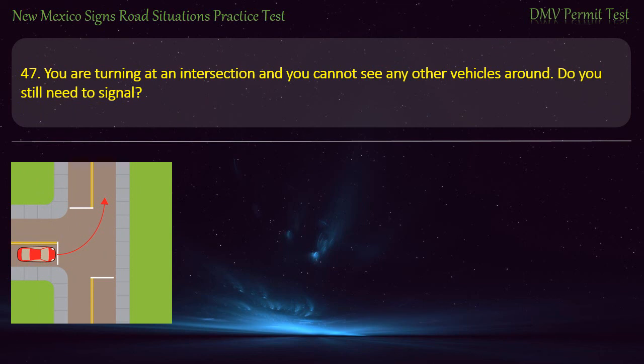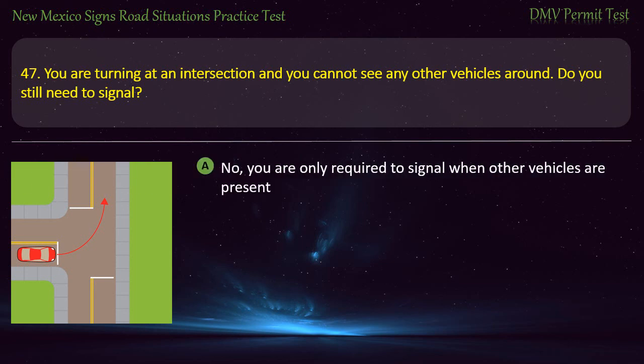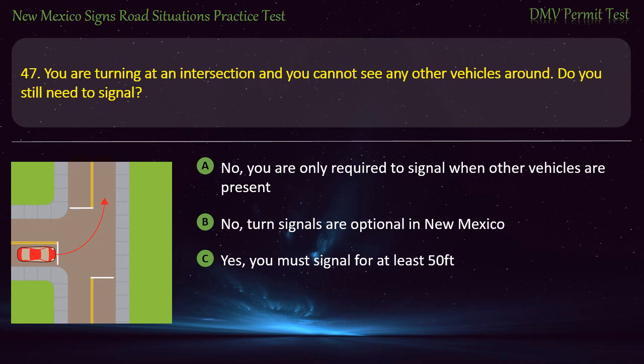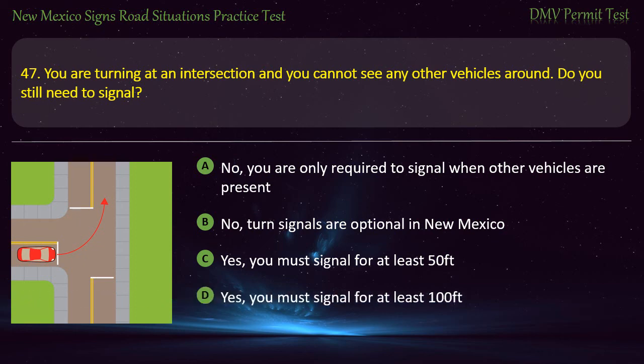Question 47. You are turning at an intersection and you cannot see any other vehicles around. Do you still need to signal? Options: No, you are only required to signal when other vehicles are present; no, turn signals are optional in New Mexico; yes, you must signal for at least 50 feet; or yes, you must signal for at least 100 feet. Answer: Yes, you must signal for at least 100 feet.